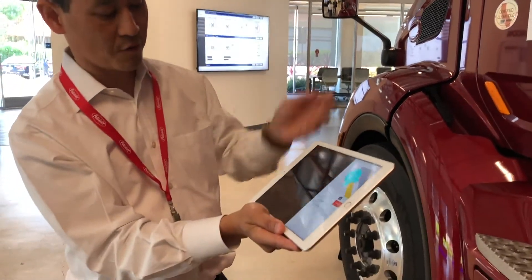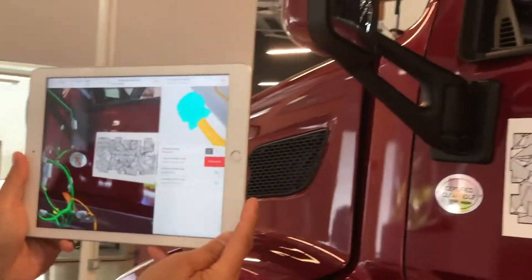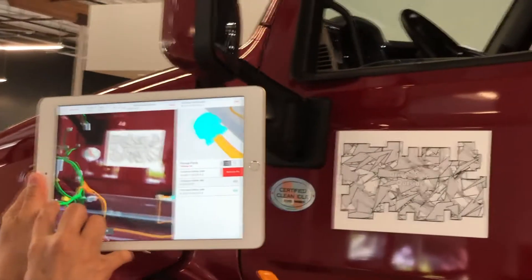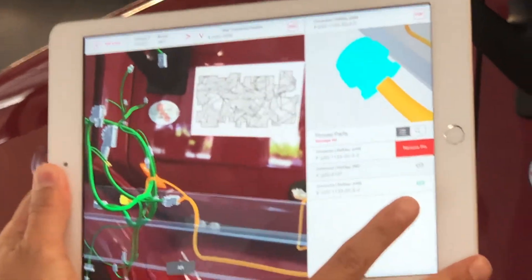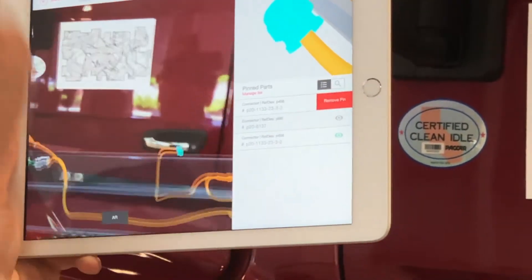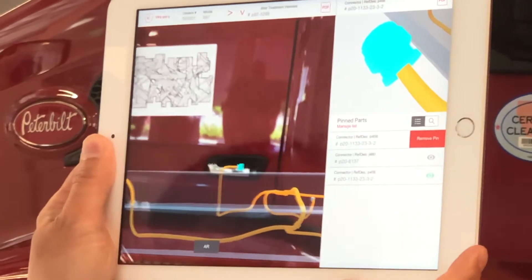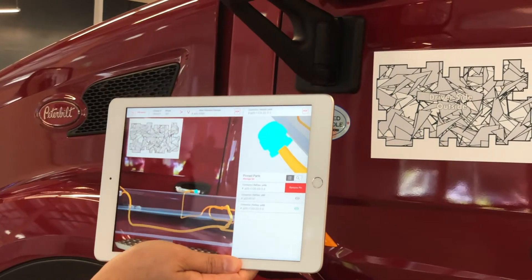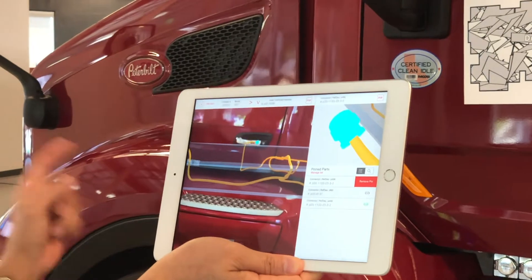This is where we're trying to remove the need for specialized expertise. In this case you can actually see the yellow connector I picked — it's right there under the hood. The other connector, however, is all the way on the other side of the vehicle. We're anticipating that we're saving time on the shop floor because now the technician doesn't have to ask his master tech where that other connector is.